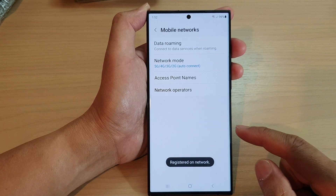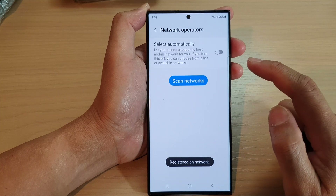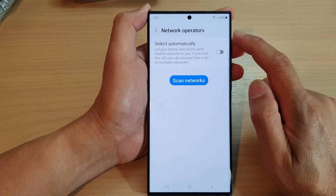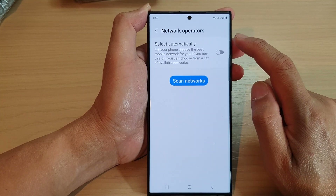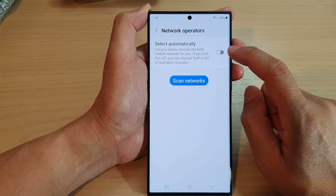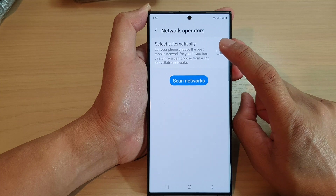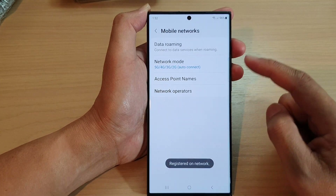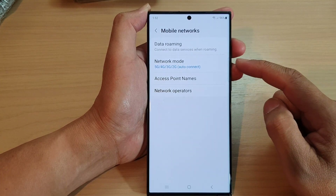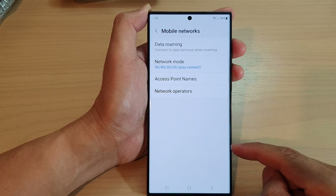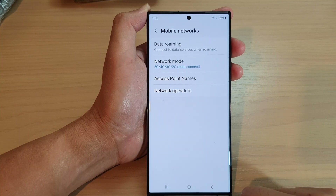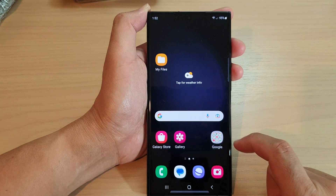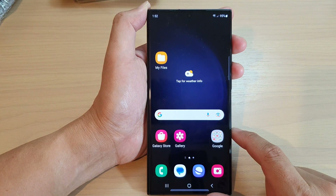That is how you can turn off or manually select a network operator. You can also tap on the toggle button to turn on automatic network operator selection. Finally, tap on the home button to go back to the home screen.